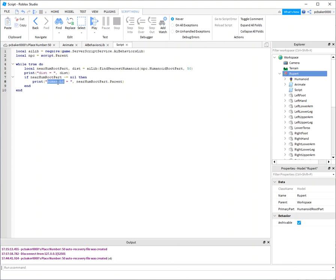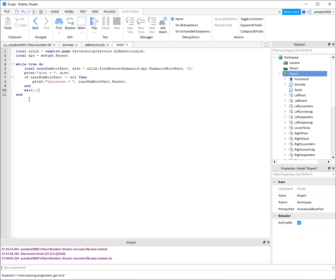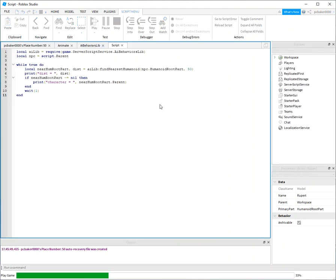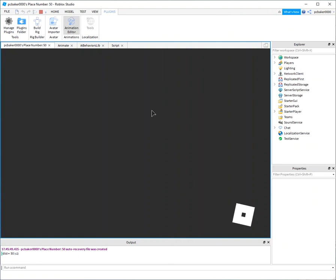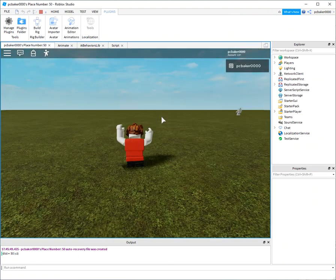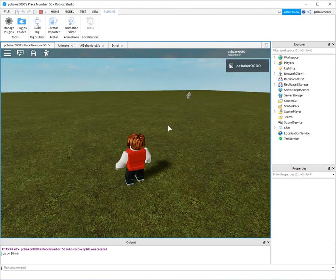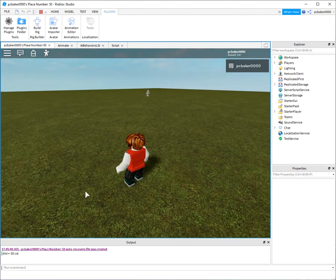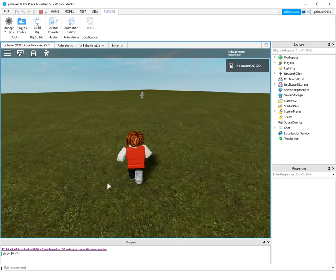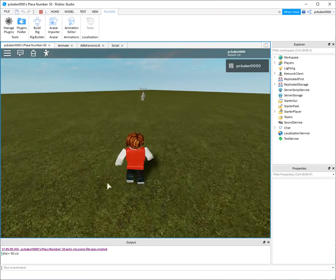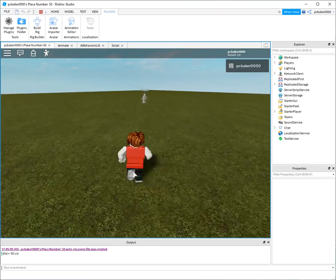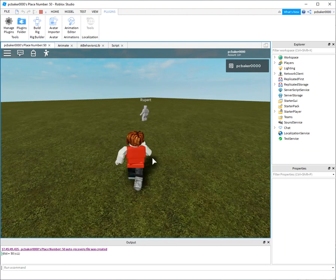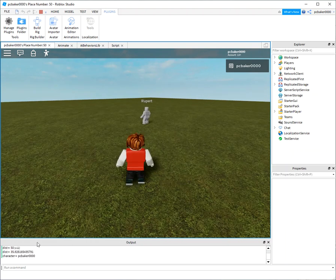I'll find the humanoid. I'm gonna say nearest root part parent. Now that's not really the humanoid, that's the character. And then end. So it's basically just gonna print something out if Rupert finds somebody. All right, there we go. My little guy is gonna jump in the world.